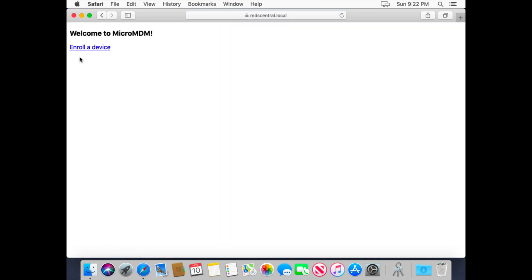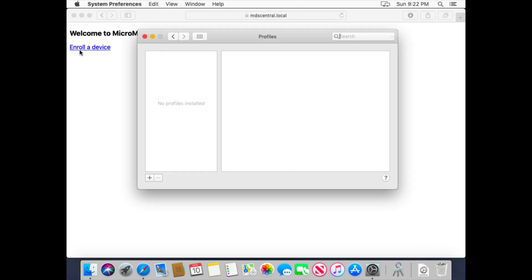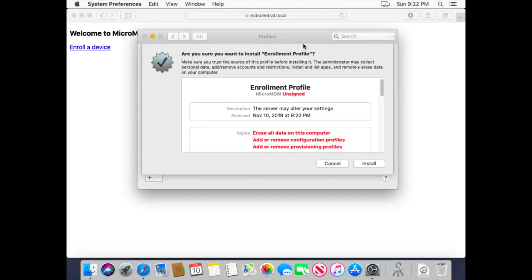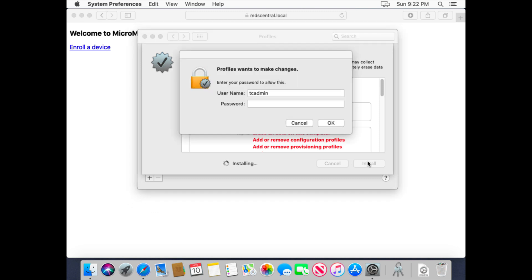And we can enroll a device. So I'll click on Enroll a Device, and it'll download that configuration profile and immediately prompt me to do that. I'll click on it, click Install, and it should prompt me for credentials. There it goes.